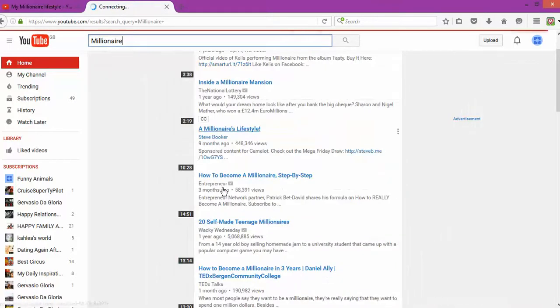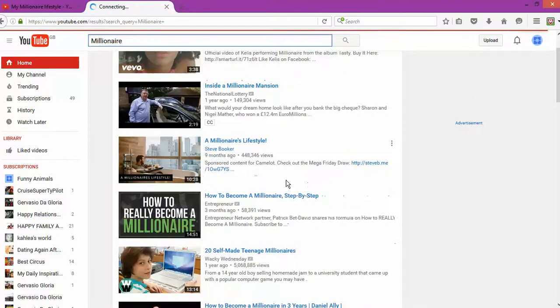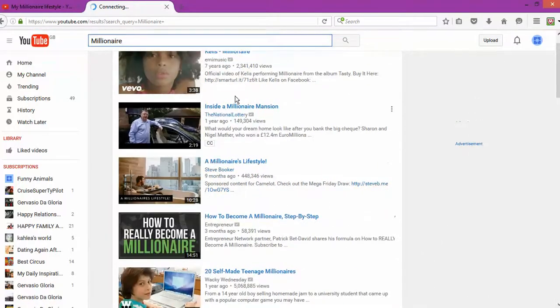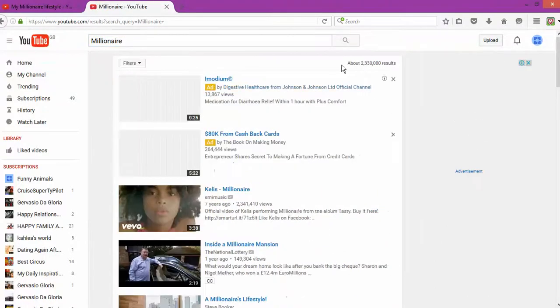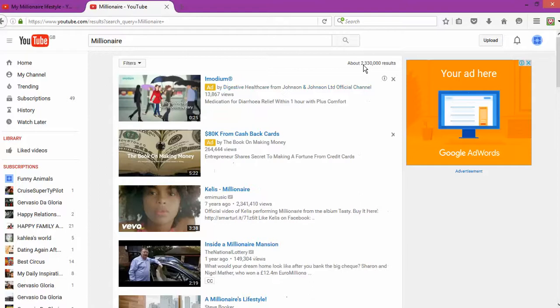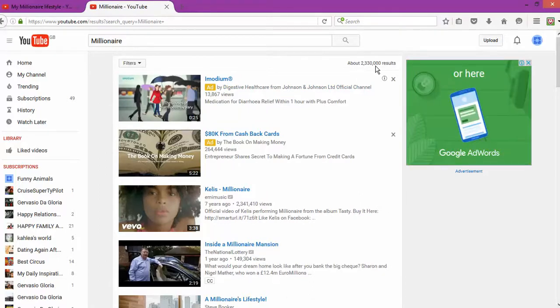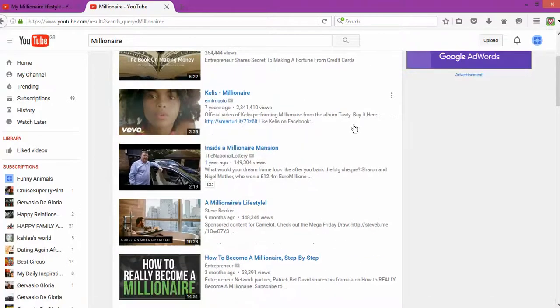For example, how to become a millionaire step by step. So you get to see exactly, or the first thing that you're going to notice, is there is about two million 330 people searching for this result: how to become a millionaire or millionaire.